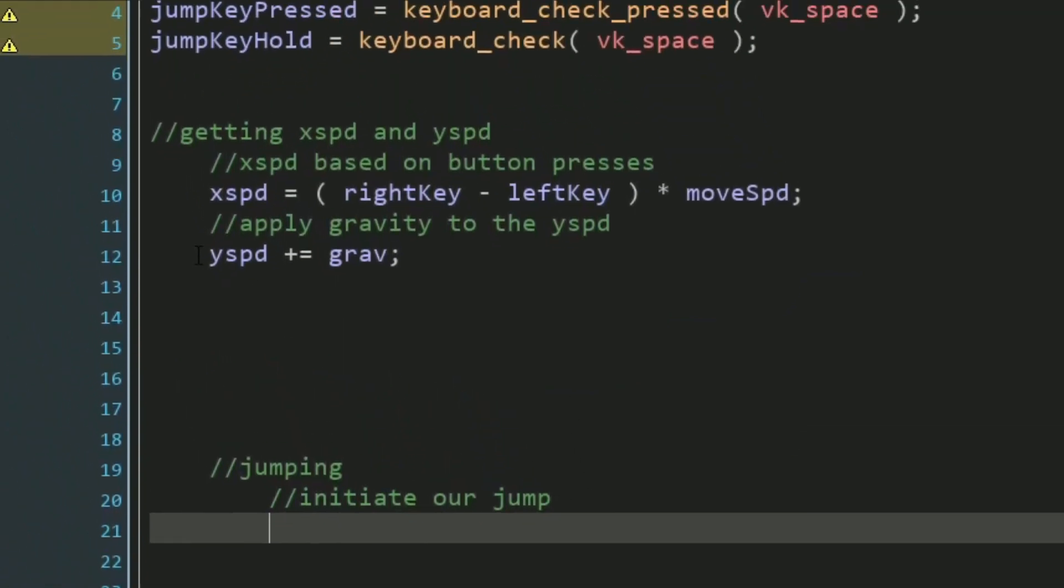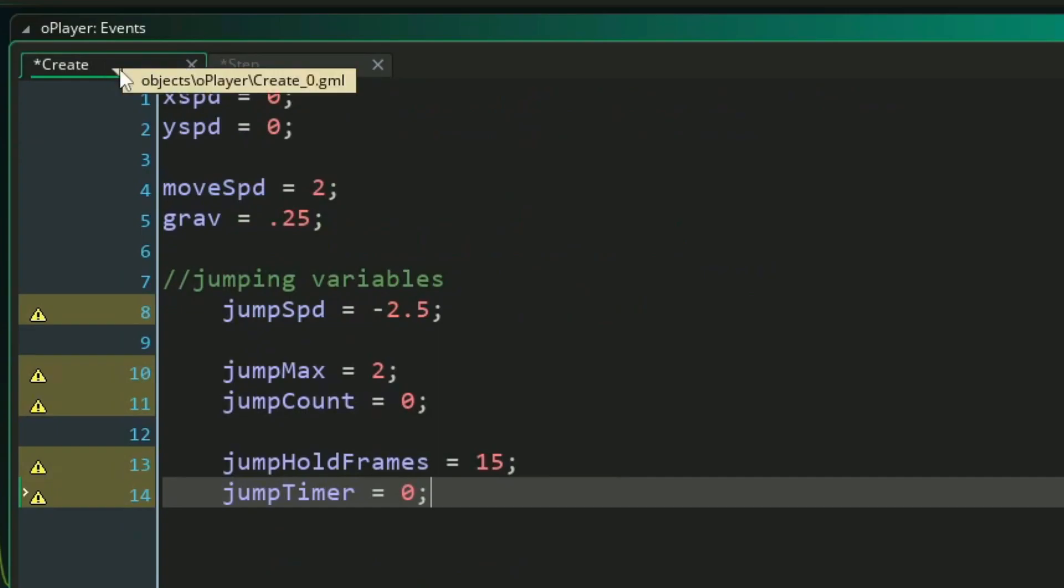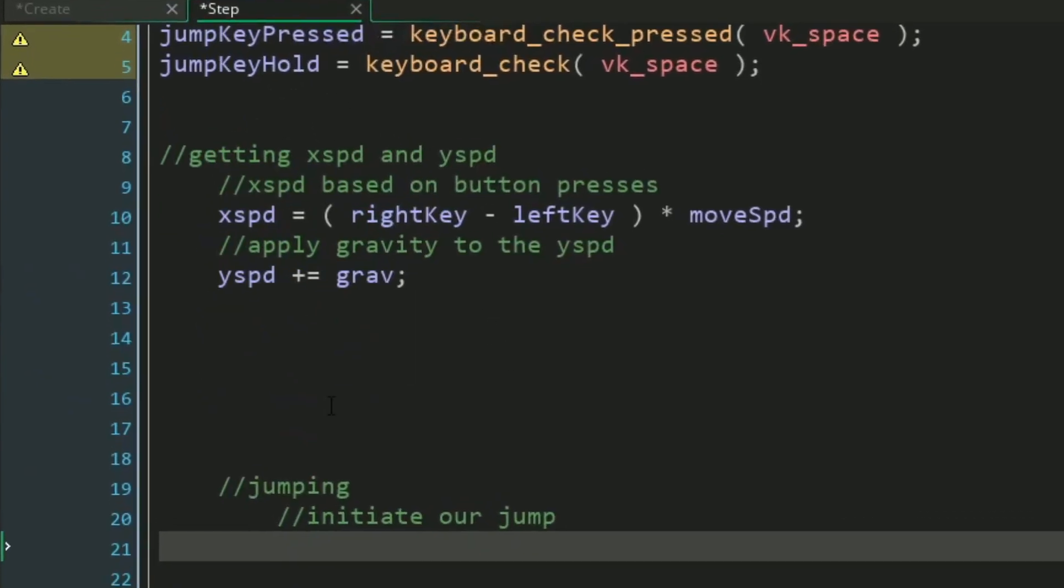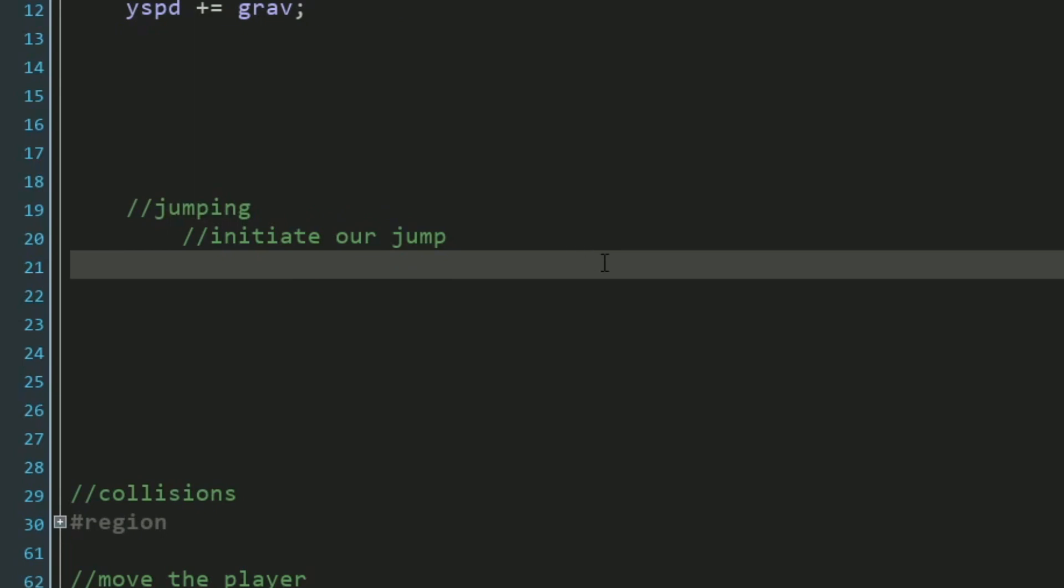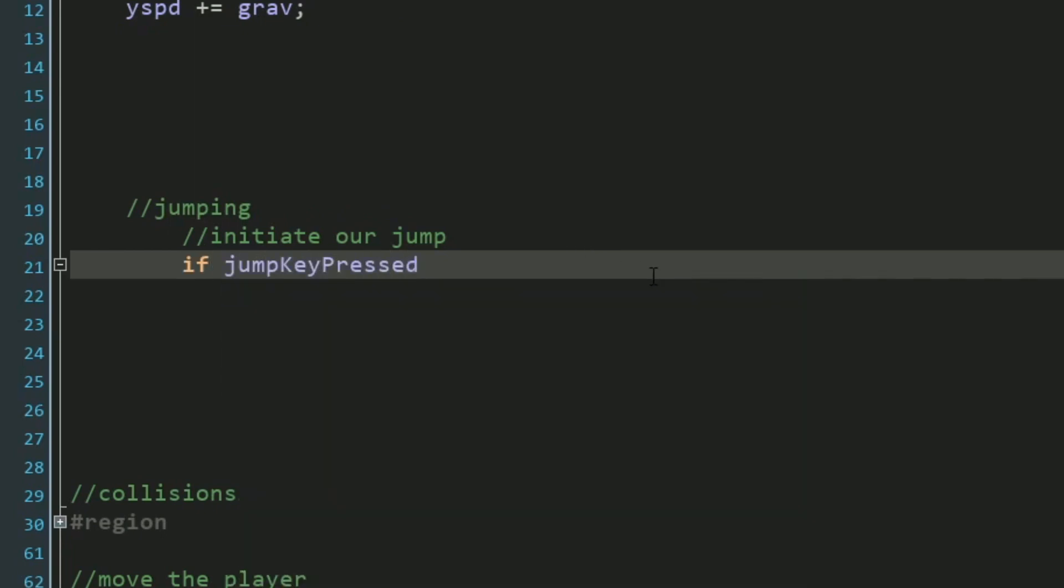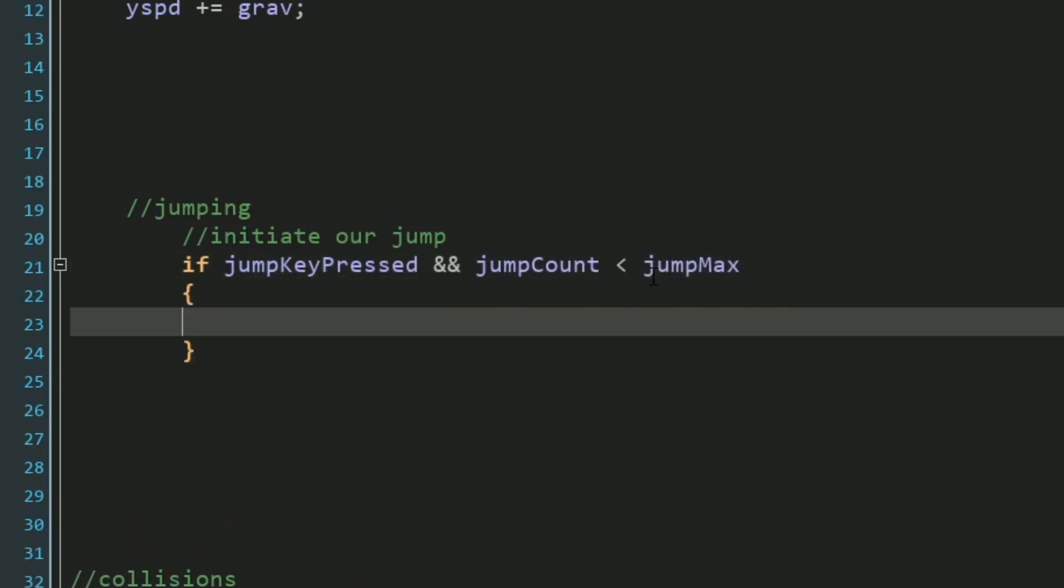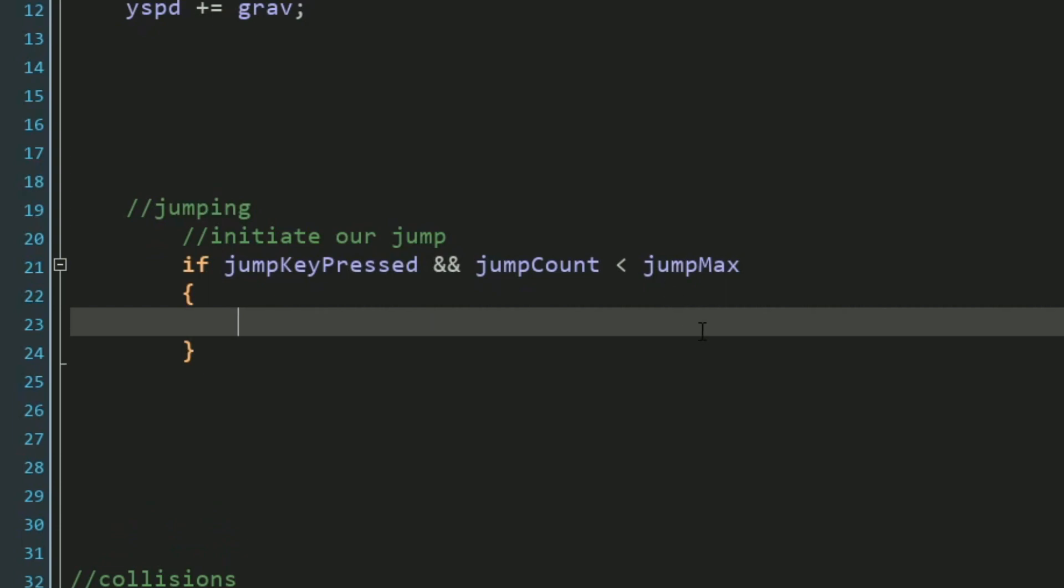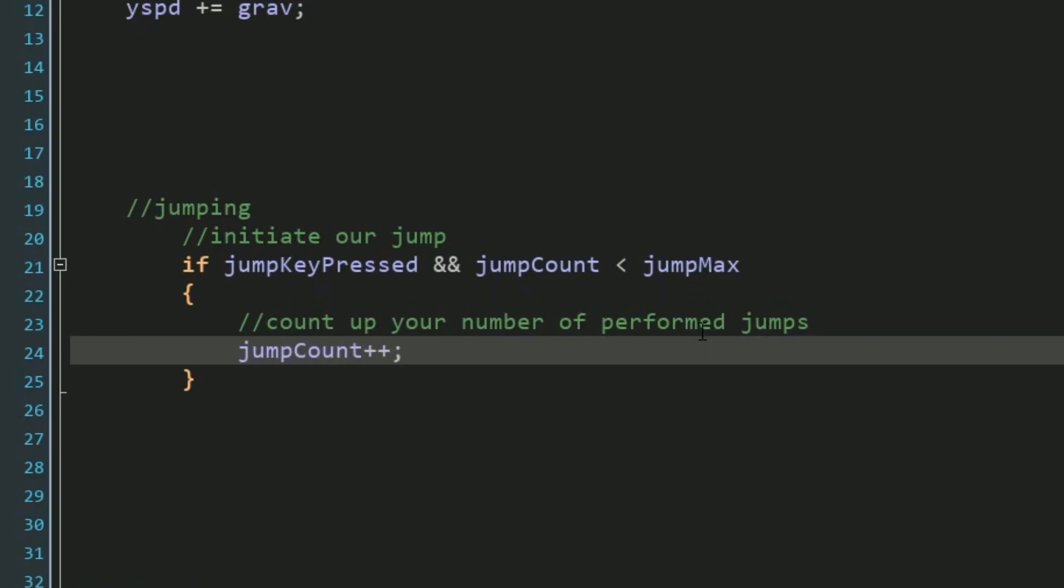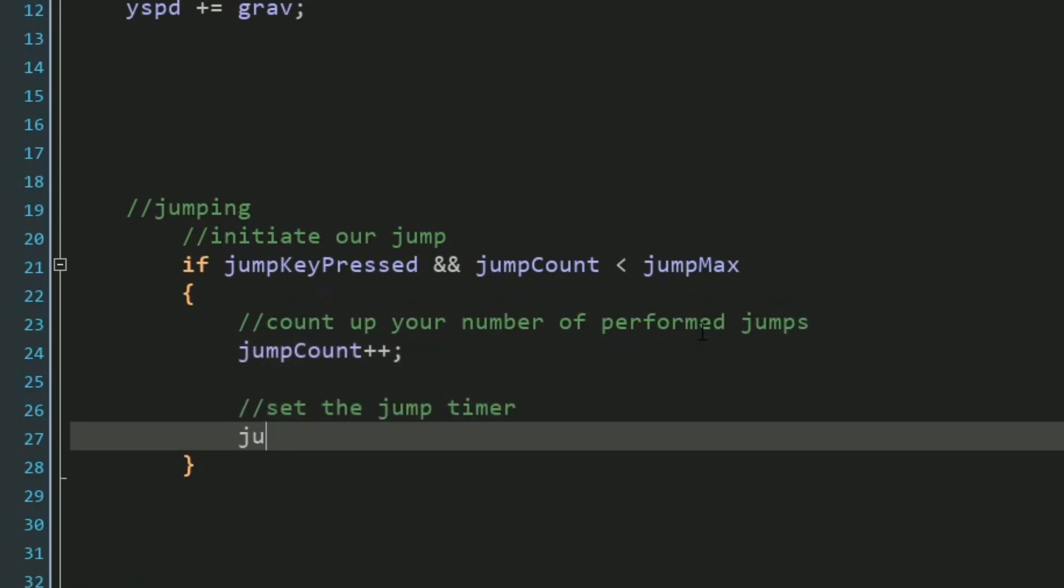Our jumping is going to be primarily controlled by our jump timer variable and its jump hold frames. So that's how we're going to initialize our jump. First, we want to check if our jump key has been pressed. Simple enough. And logically, we also want to make sure that our jump count is less than the maximum amount of jumps that we're allowed to have. Right off the bat, we want to make sure that we increase our jump count counter, so we can go ahead and just make sure that the player can't jump forever. And next, let's set our jump timer to equal our jump hold frames. And let's explain why we do that as we move on to the next section of code here.